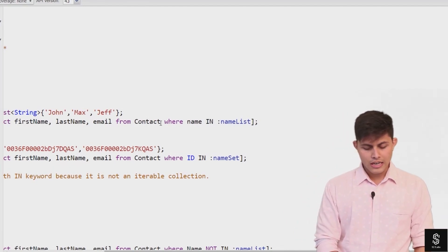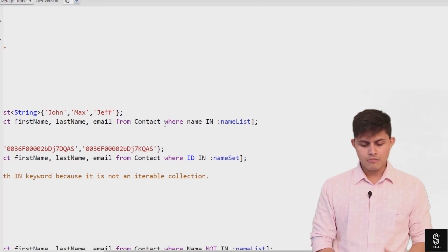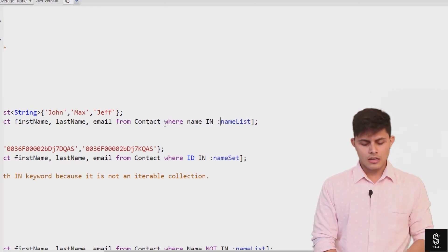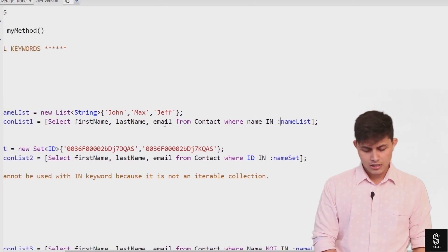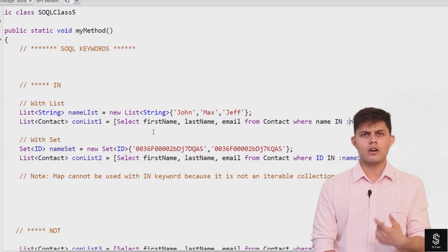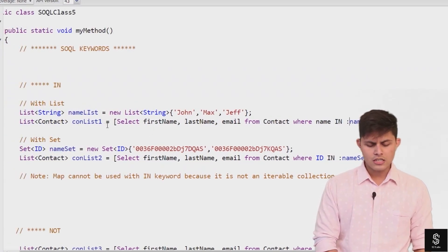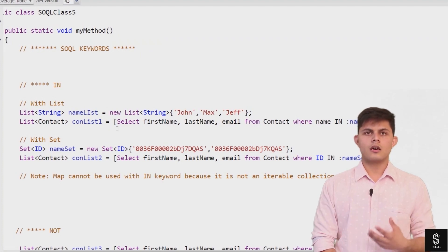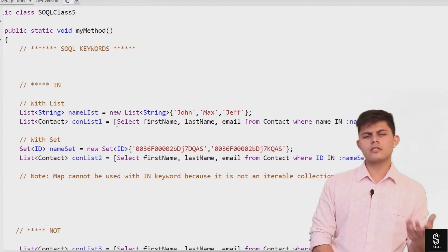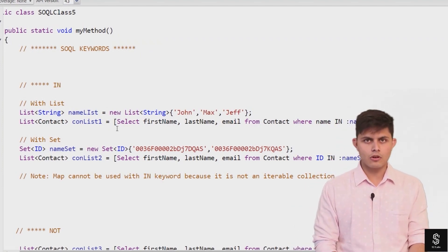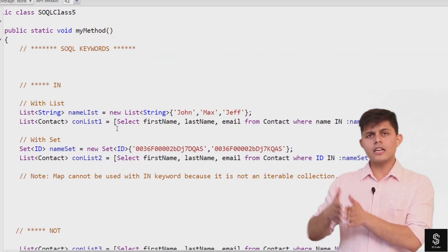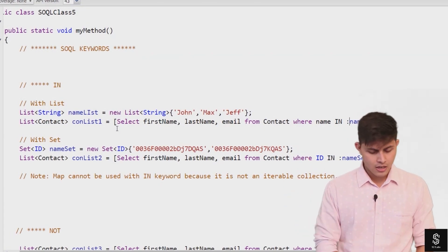So if any contact has the name John, Max, or Jeff, this SQL query will return that particular contact record into this list of contacts named con list one. And just as we have done it with a list, we can also do it with a set.